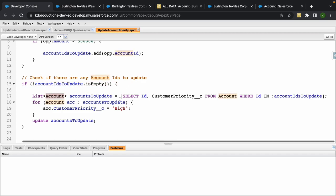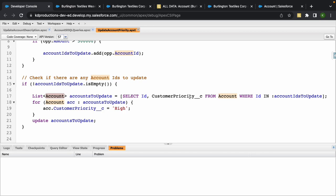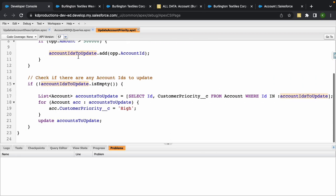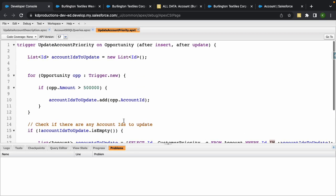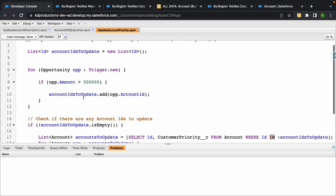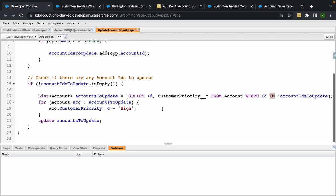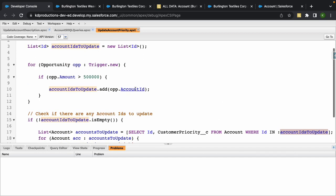Inside of this we've got a list of accounts where we're checking the ID and Customer Priority from accounts where ID is equal to the ID there at the top. We use IN because it's basically iterating through the list, and we use the bind expression because we've got a list here that we're declaring at the top.